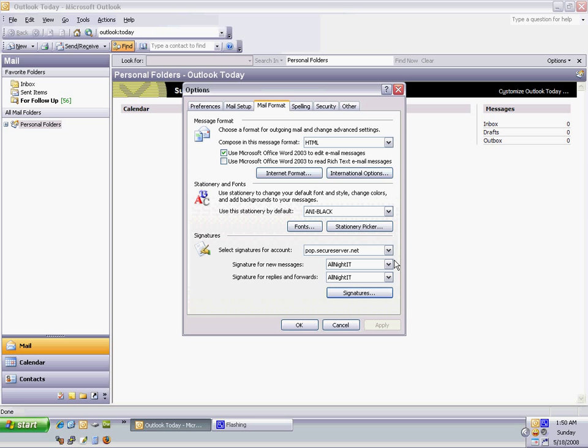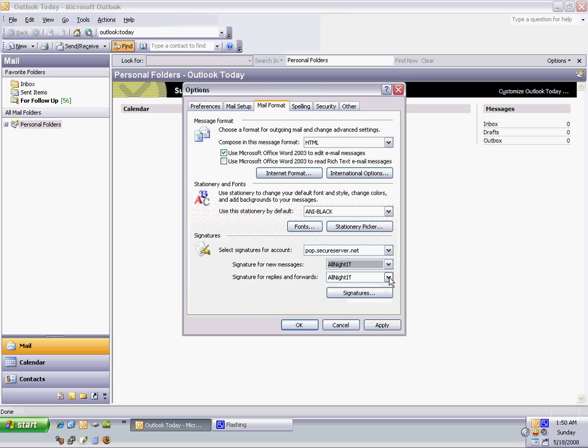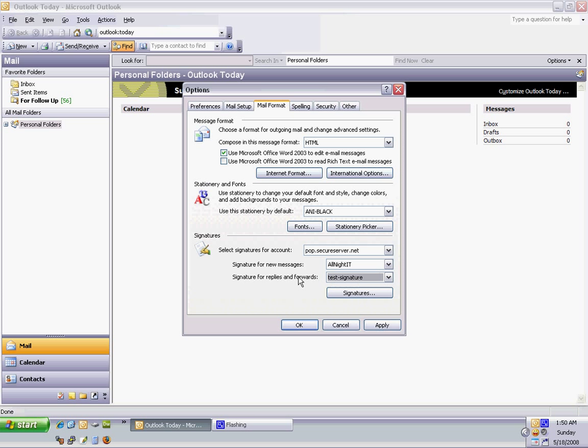Now, for new messages, you can select different ones for replies and different ones for new messages. So, I select the same one for both. You can select your test one for one, and your old one for another.